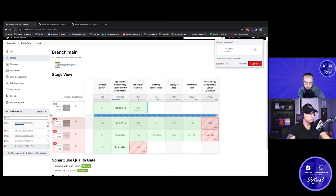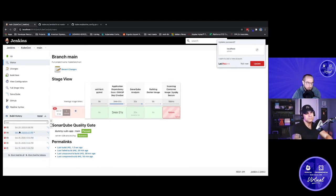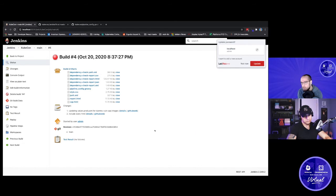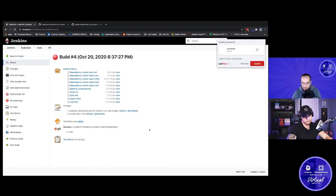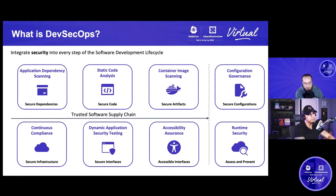Let's talk about each pipeline step and why it's important. Unit testing — we need to make sure our code actually works at the unit level. Application dependency scanning ensures the third-party dependencies we're bringing into our application don't have known vulnerabilities. Some of the most significant data breaches in recent years were caused by insecure application dependencies with no dependency scanning in place. Static code analysis — my raw materials and dependencies are secure, now let's make sure my code itself is secure. SonarQube is a great tool for that.